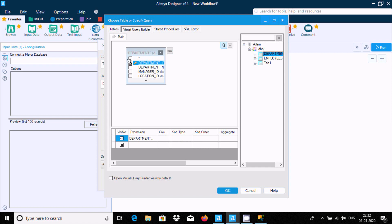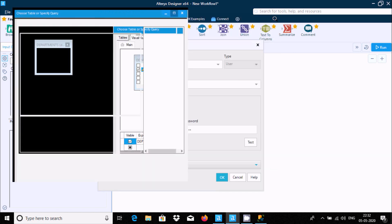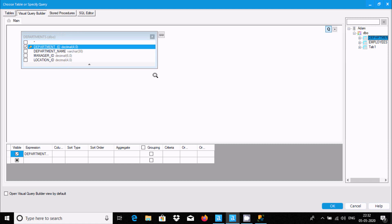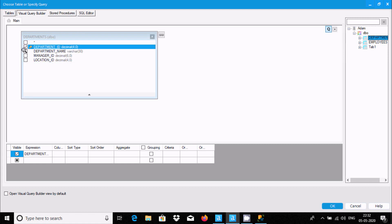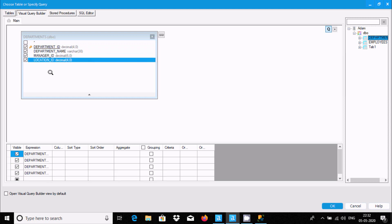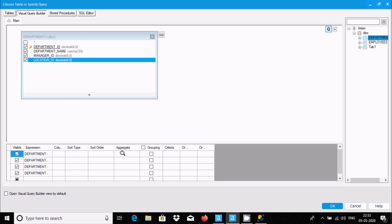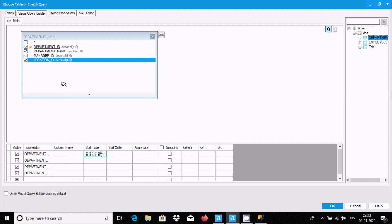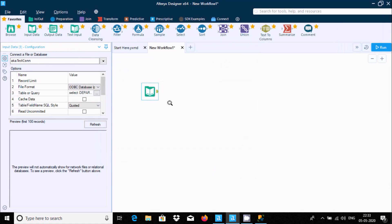Now select the tables. I selected the department table and made the view bigger to see all the columns. There are different options available — you can use aggregate functions, GROUP BY, sorting by column. For this video I'm going to simply show how to connect. After clicking OK, it's successfully connected.